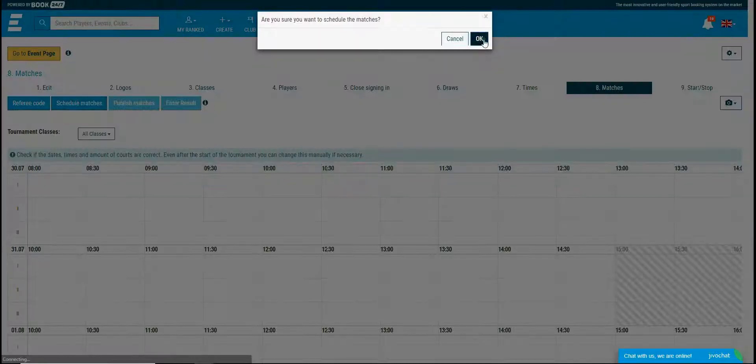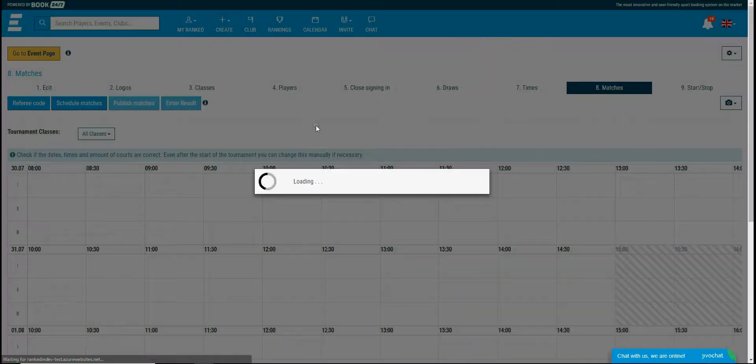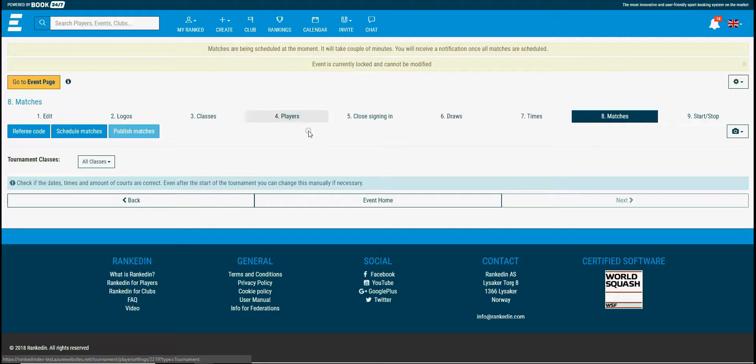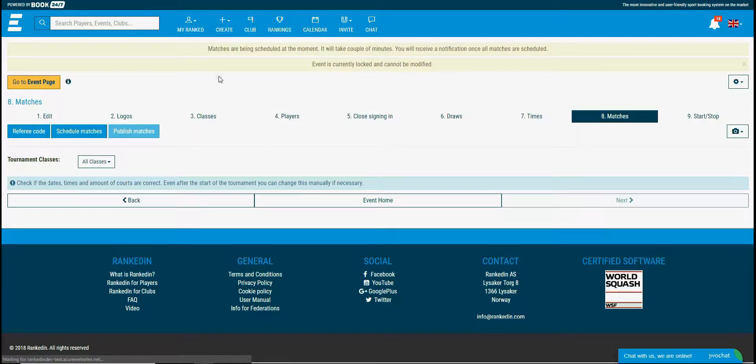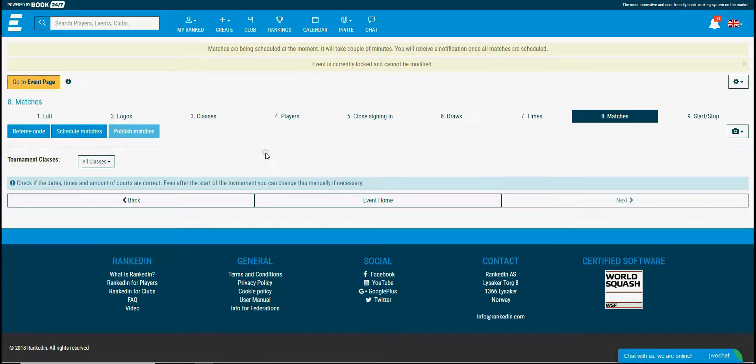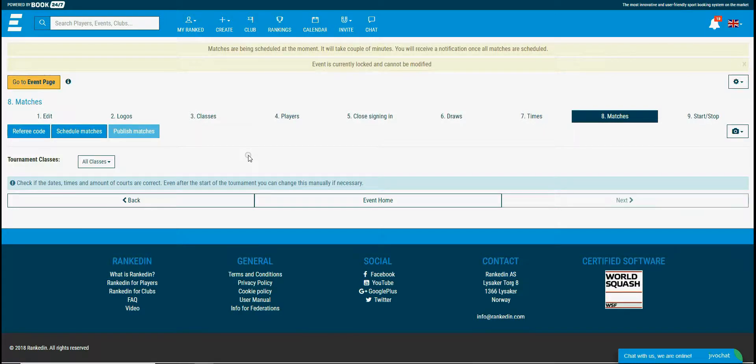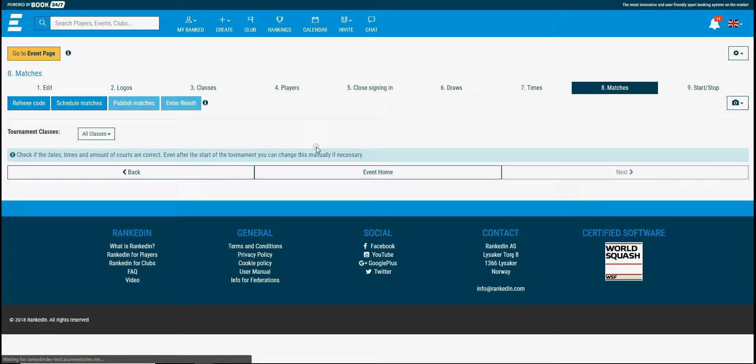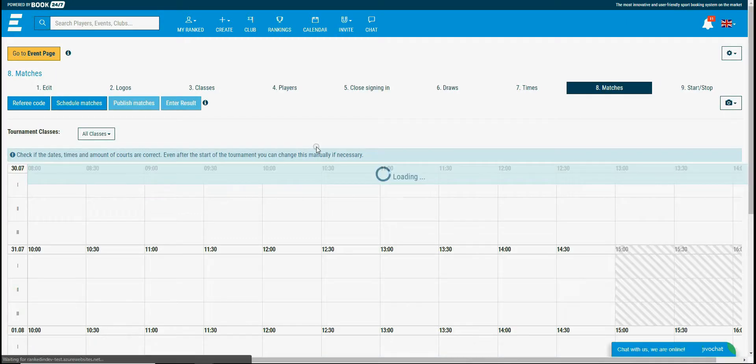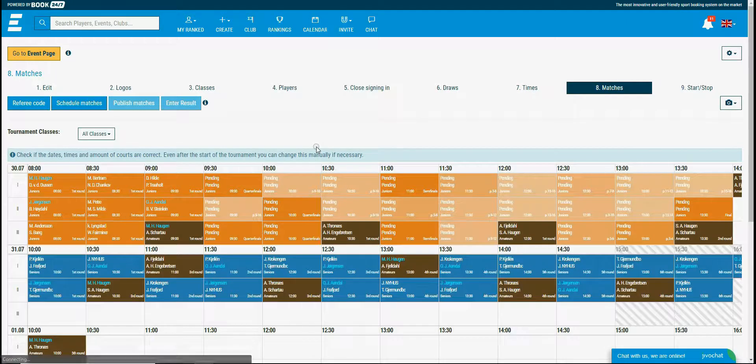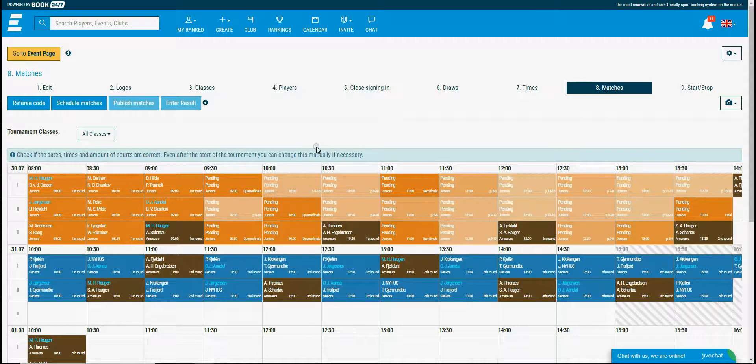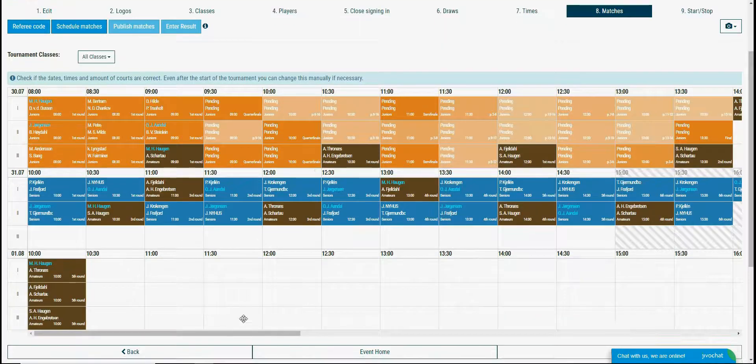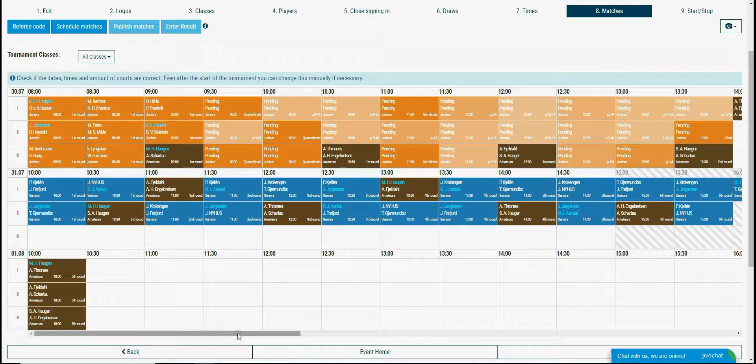Click on the 8th step matches and then click the schedule matches button. You can notice the info message that matches are being scheduled at the moment and it can take up to 5 seconds to finish, but sometimes it can take a few more seconds if the tournament is bigger.